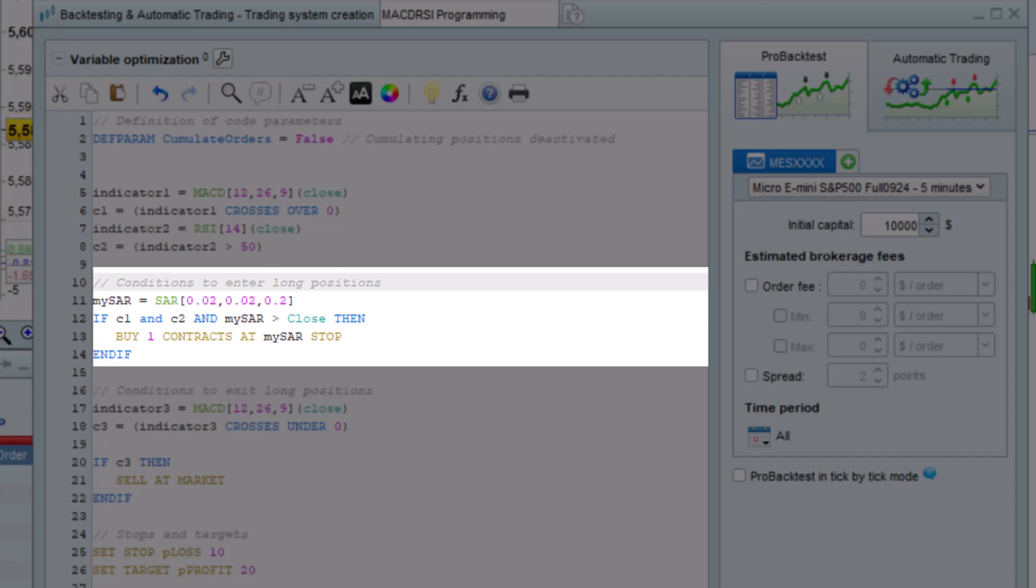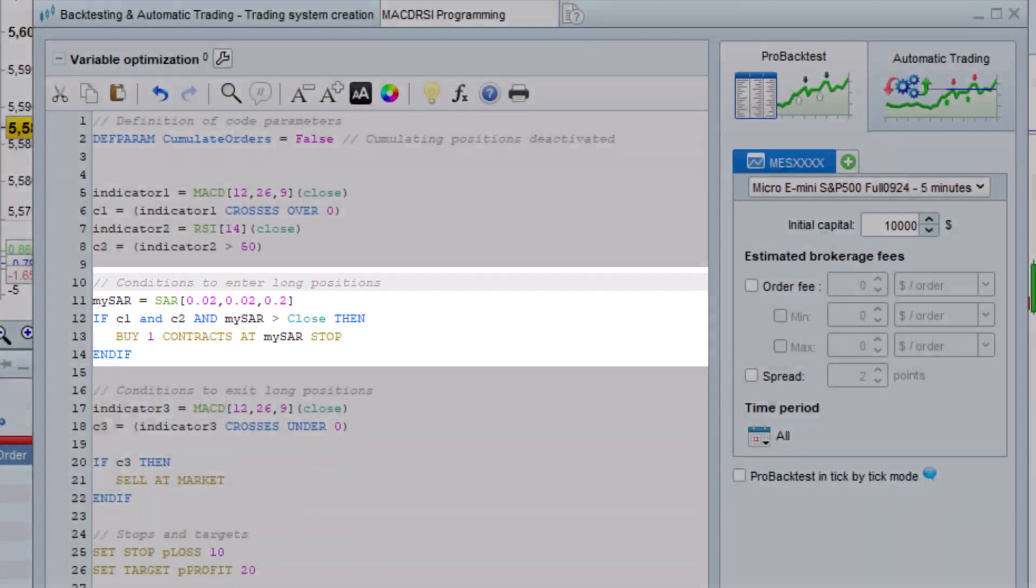We can do the same thing with the instruction buy at x stop for a stop order. In this example, if our buying conditions are met, we place a buy stop order at the price of the parabolic SAR indicator.